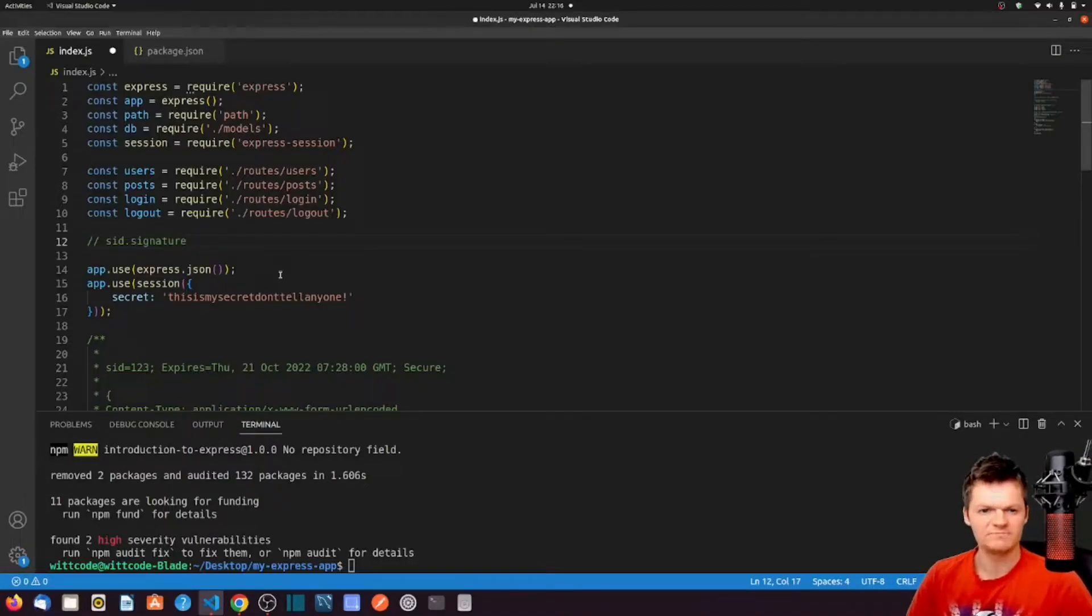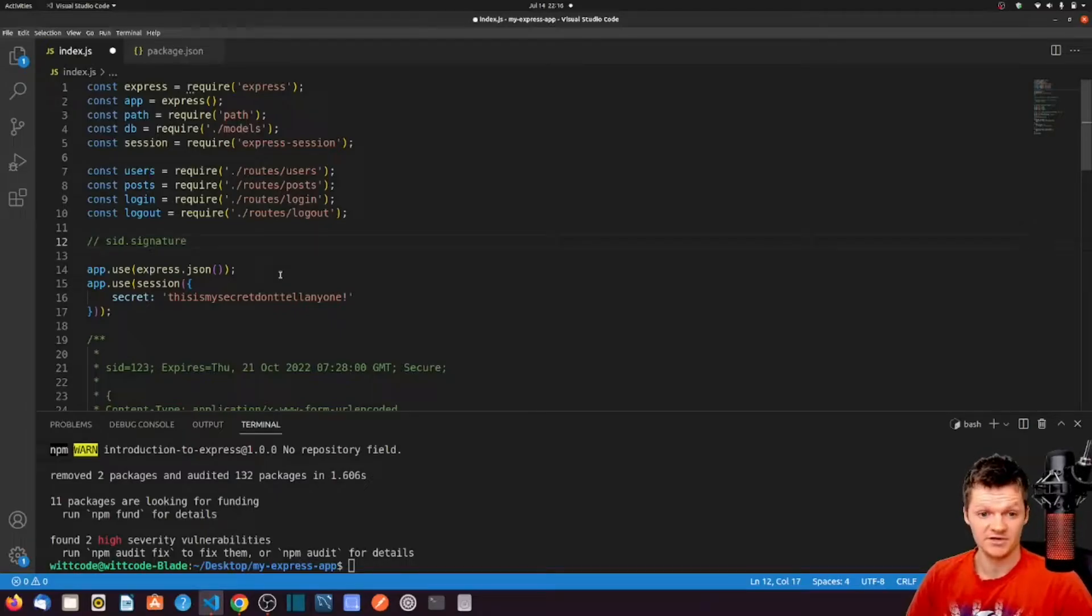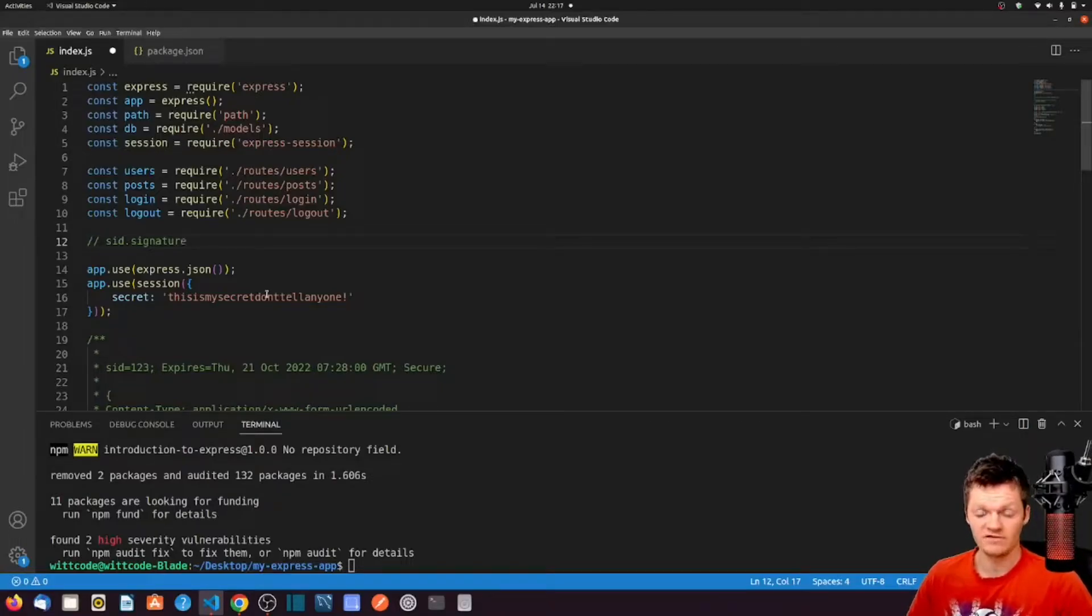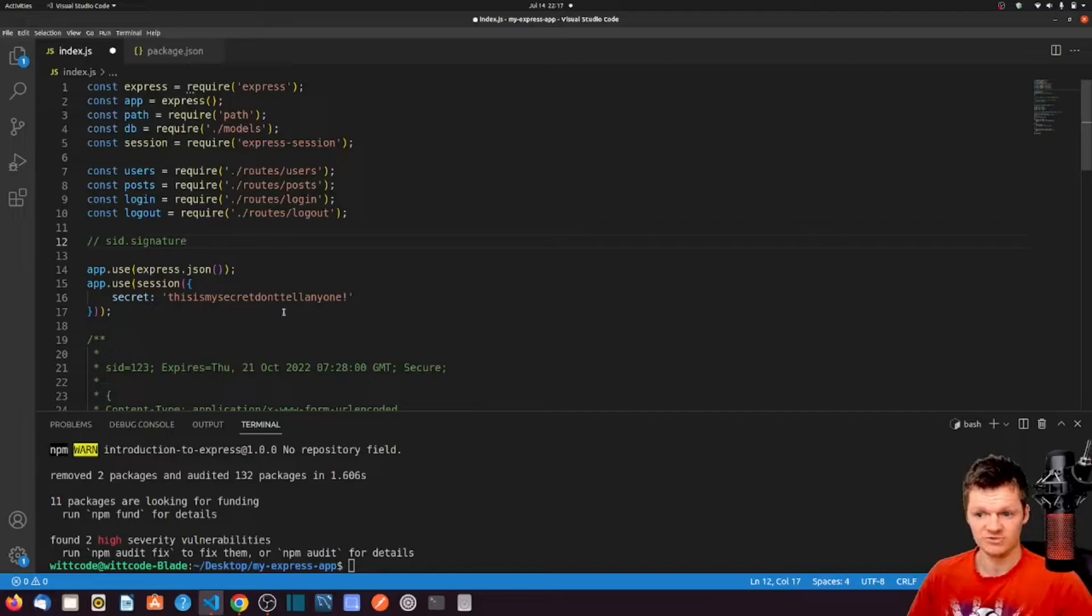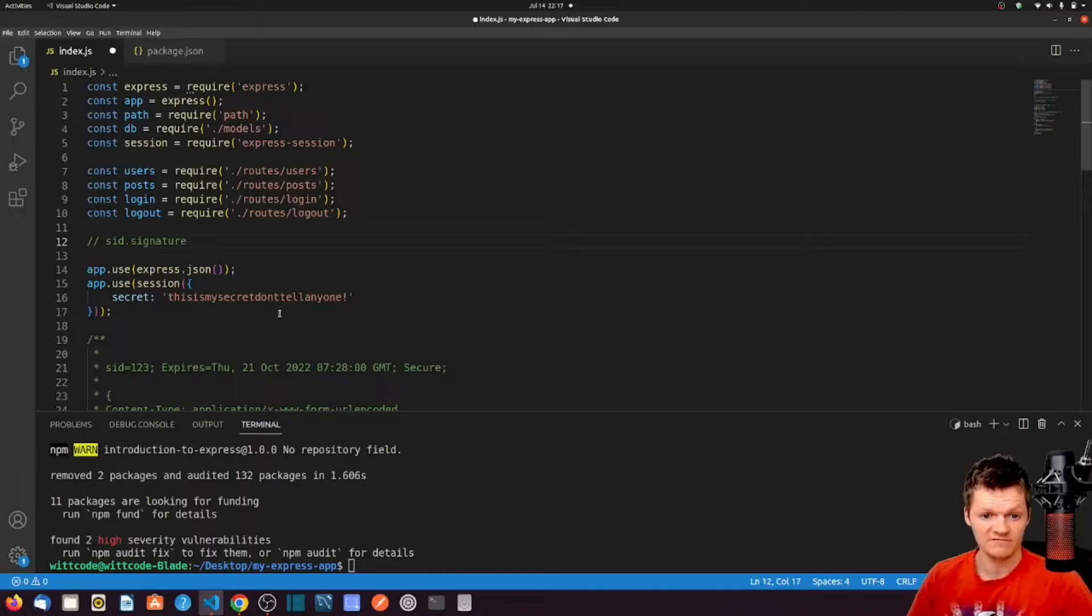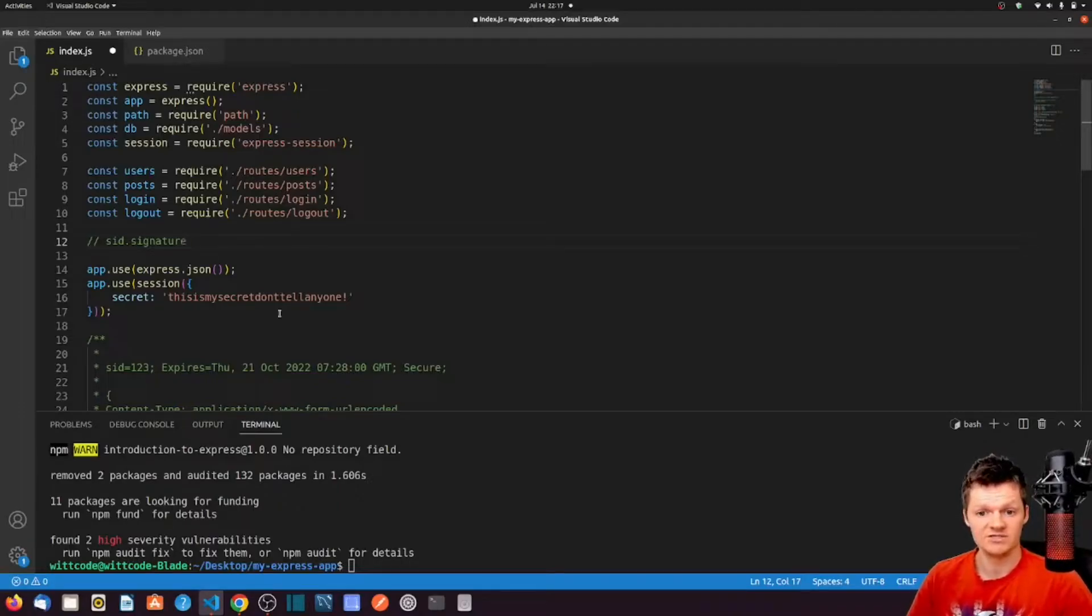Now let's briefly mention session secret security. The secret provided to the session should actually be a random string of characters that is changed periodically. However, for just demonstration purposes, this will suffice. But now that our session middleware is up, we can see the session cookie if we start up our application. So let's run our Express application and check the application tab in the browser.